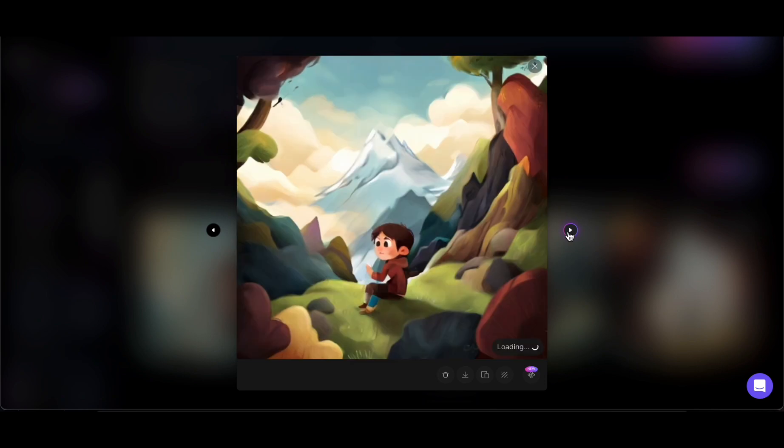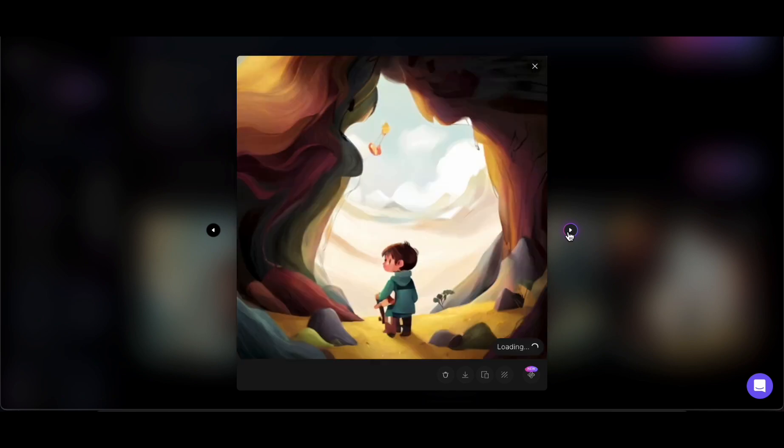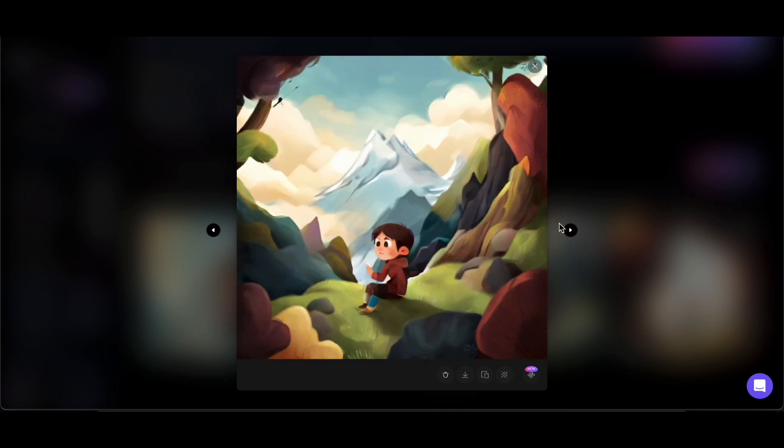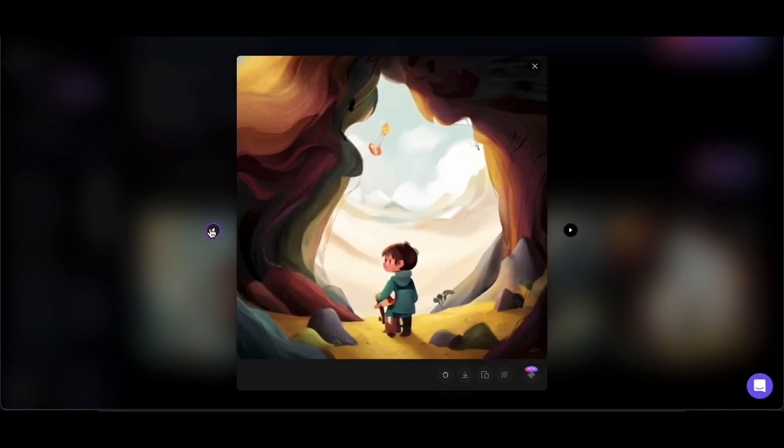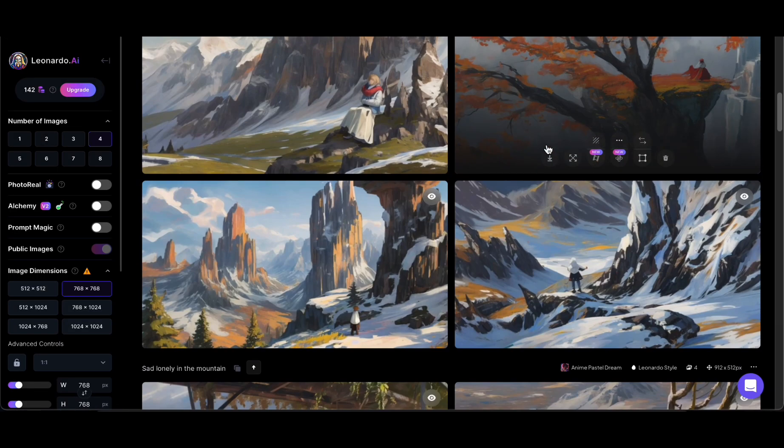The platform's capabilities extend beyond mere image generation. It empowers users to infuse their projects with a burst of creativity, ensuring that each visual representation aligns seamlessly with the essence of their ideas.